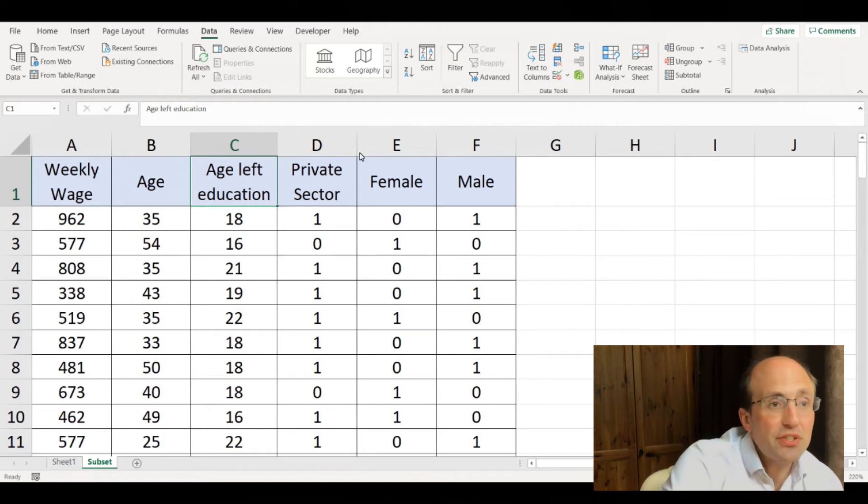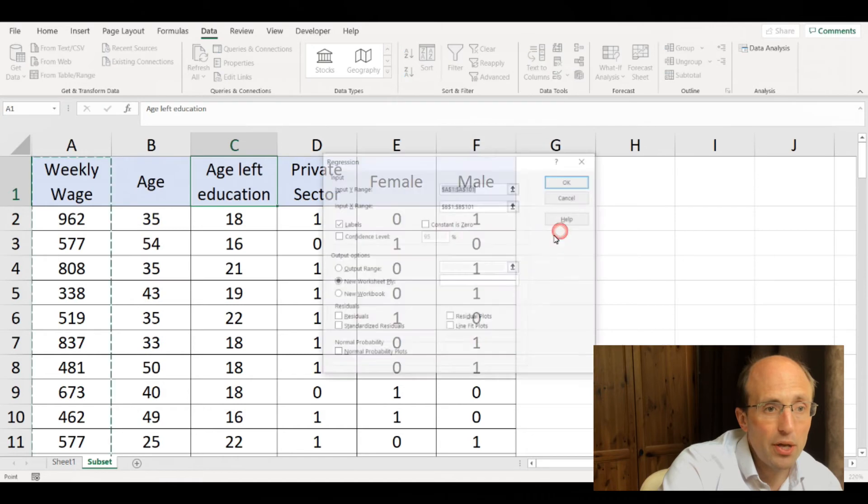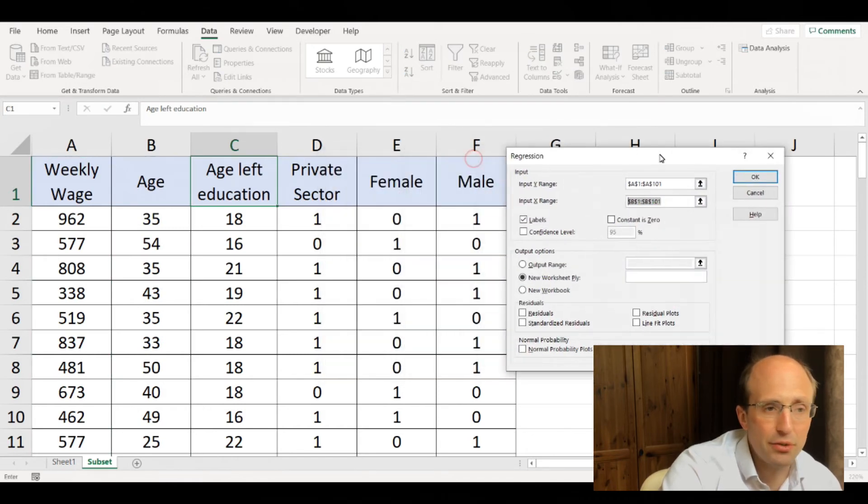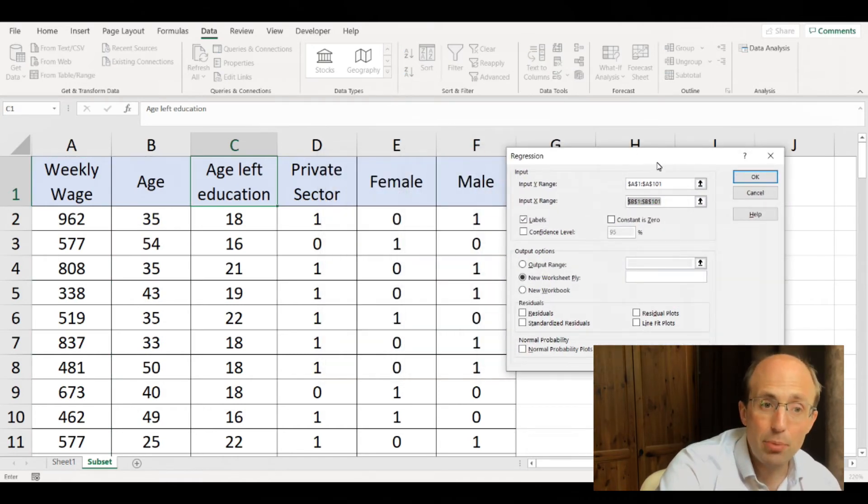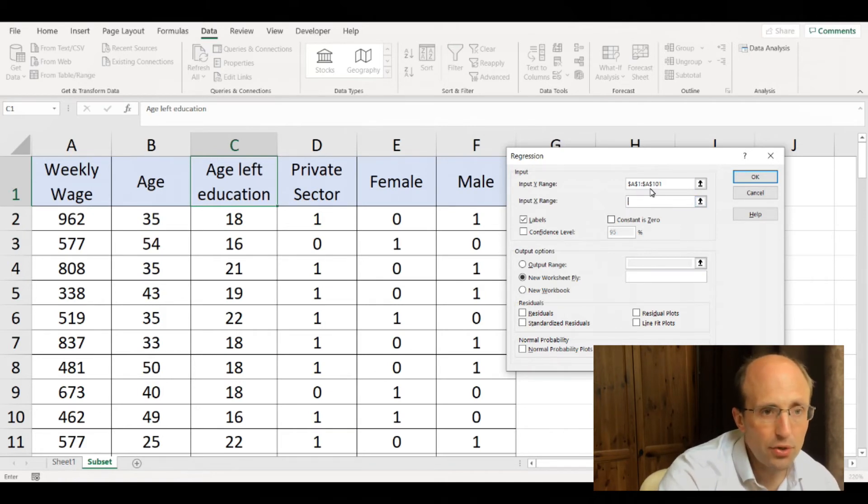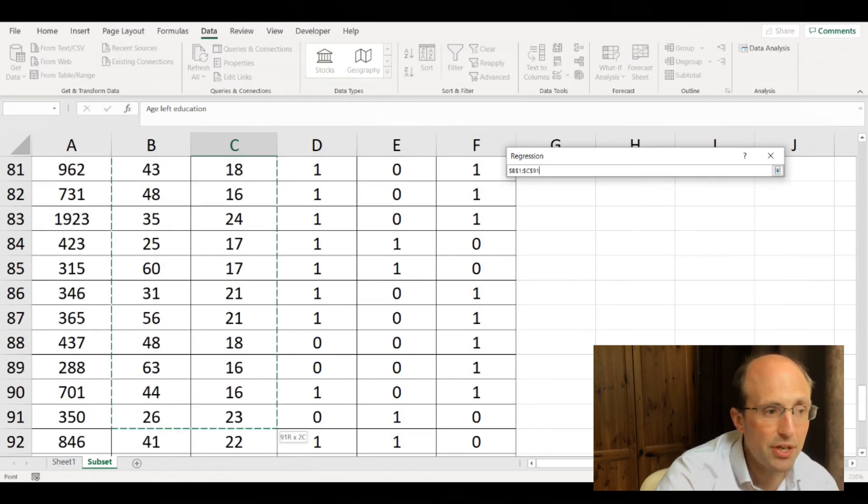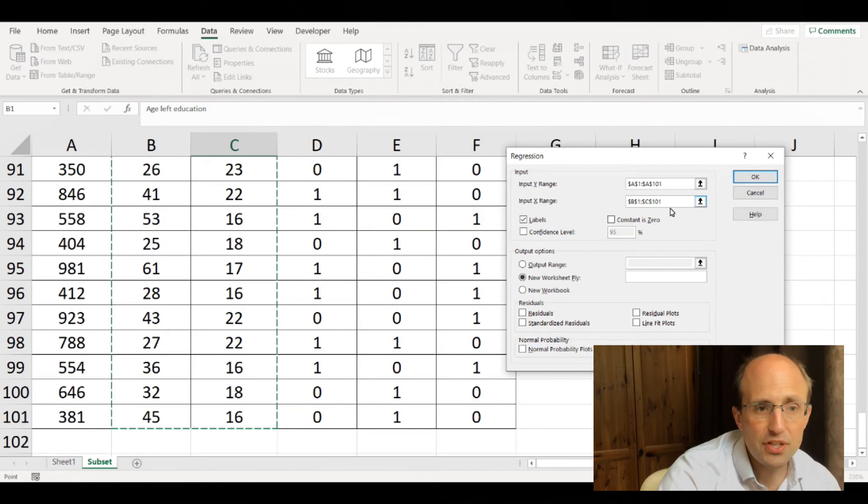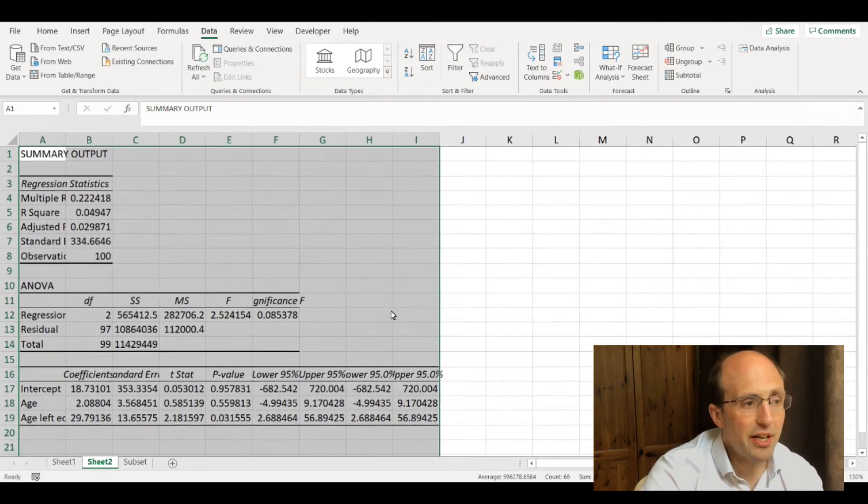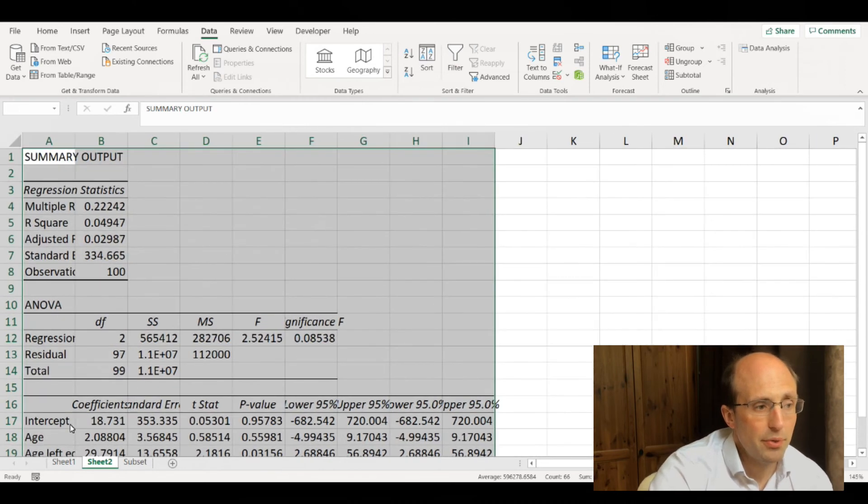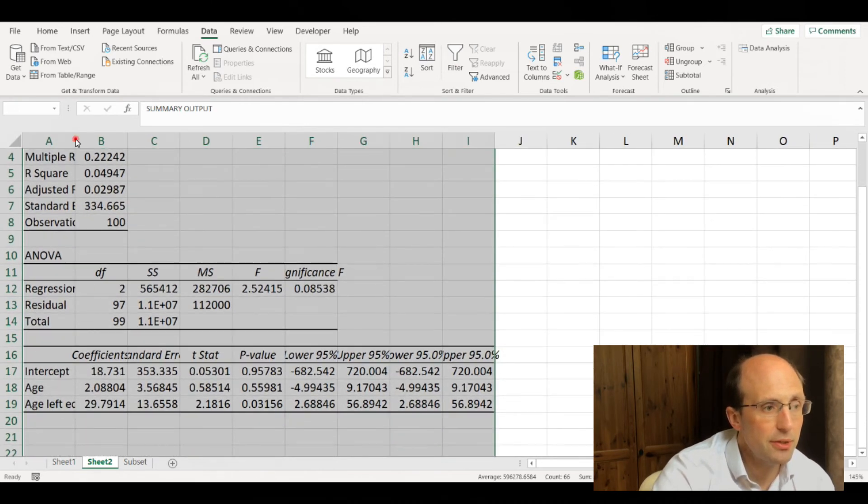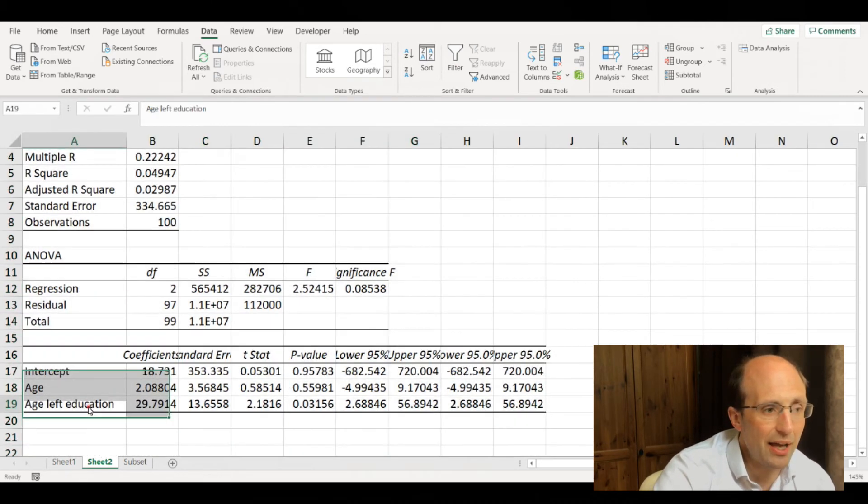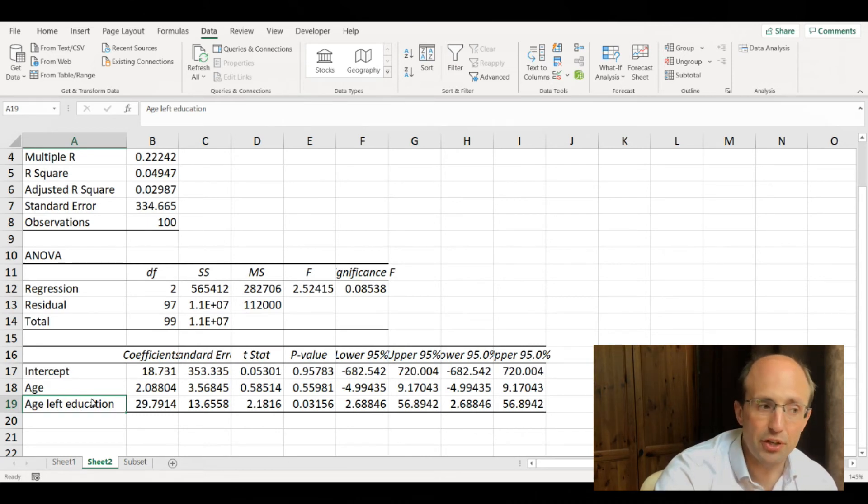For instance, if we wanted to carry out a regression with not just age but also age left education, we could change this input X range so that we select both column B and column C down to C101. Now we're going to have both age and age left education as explanatory variables in our model.